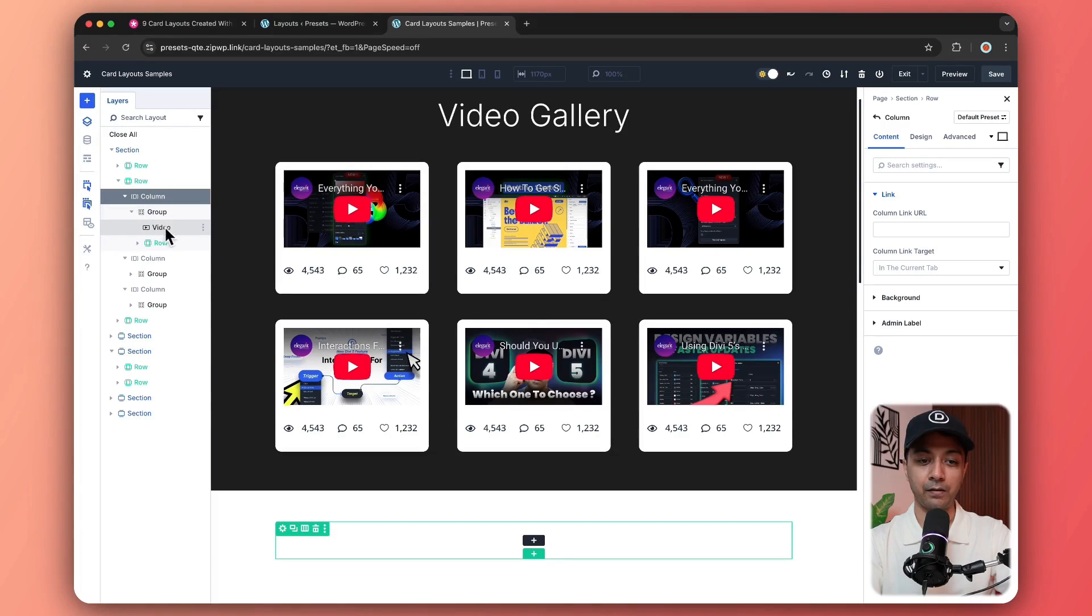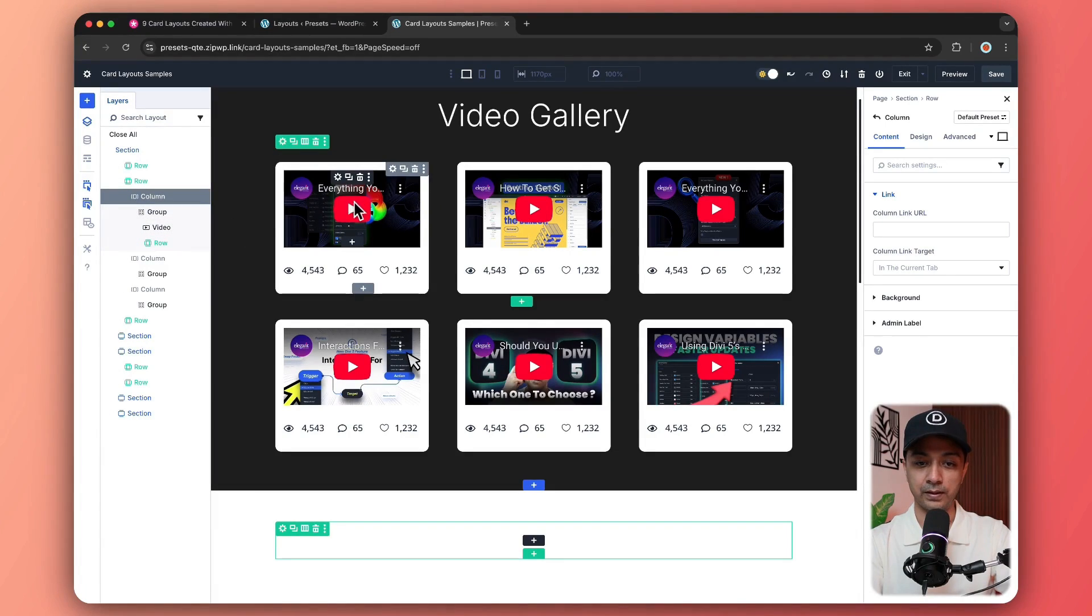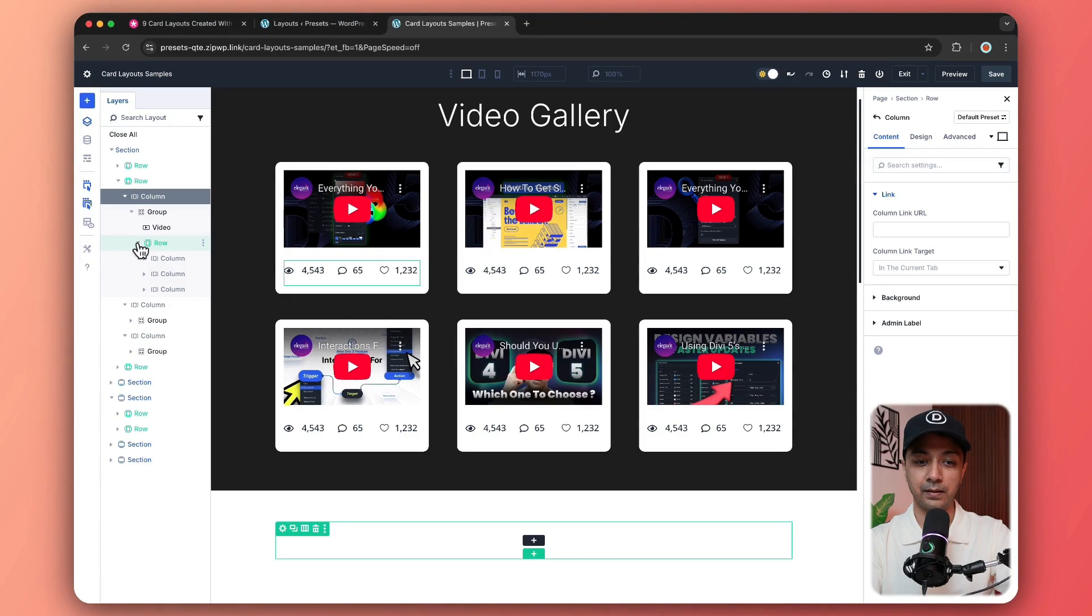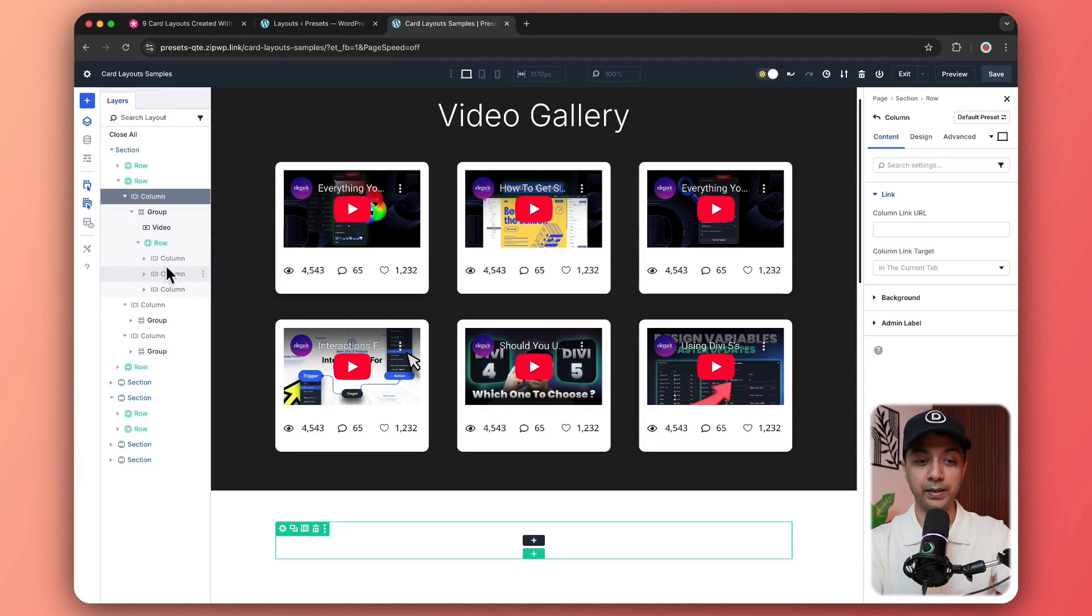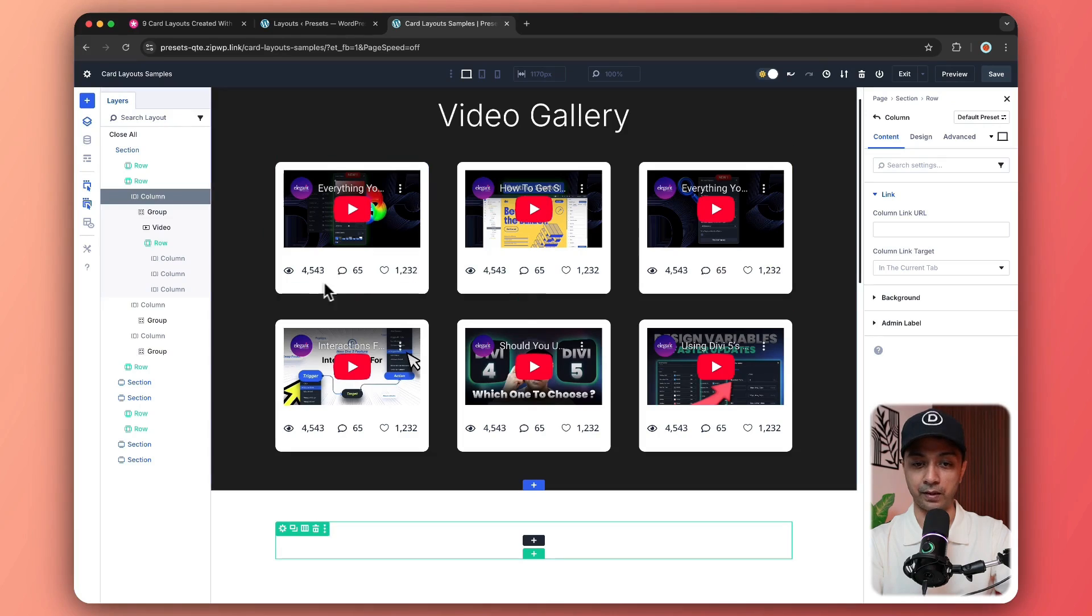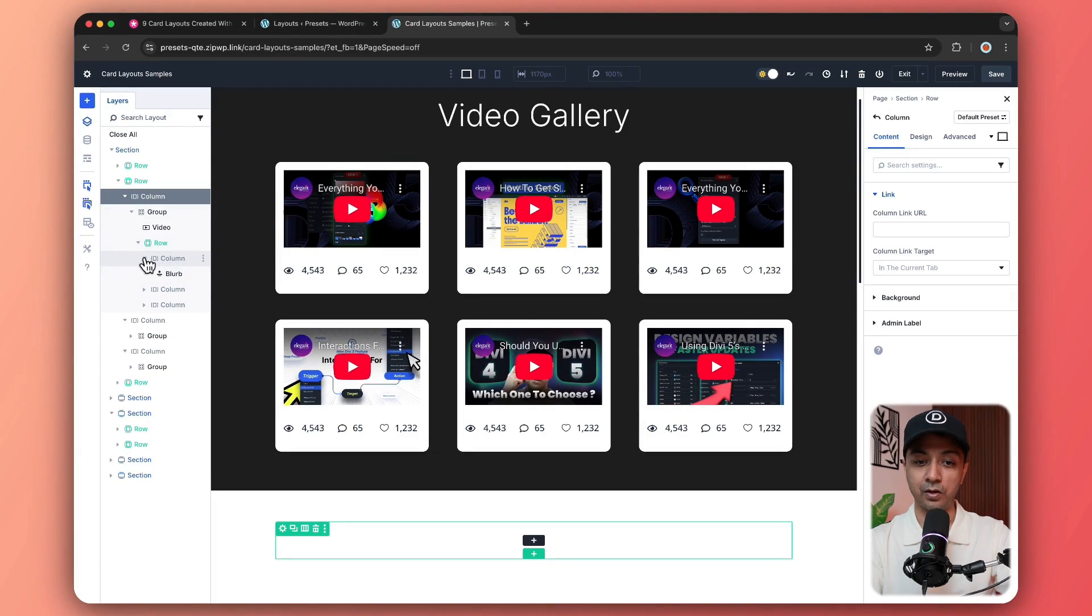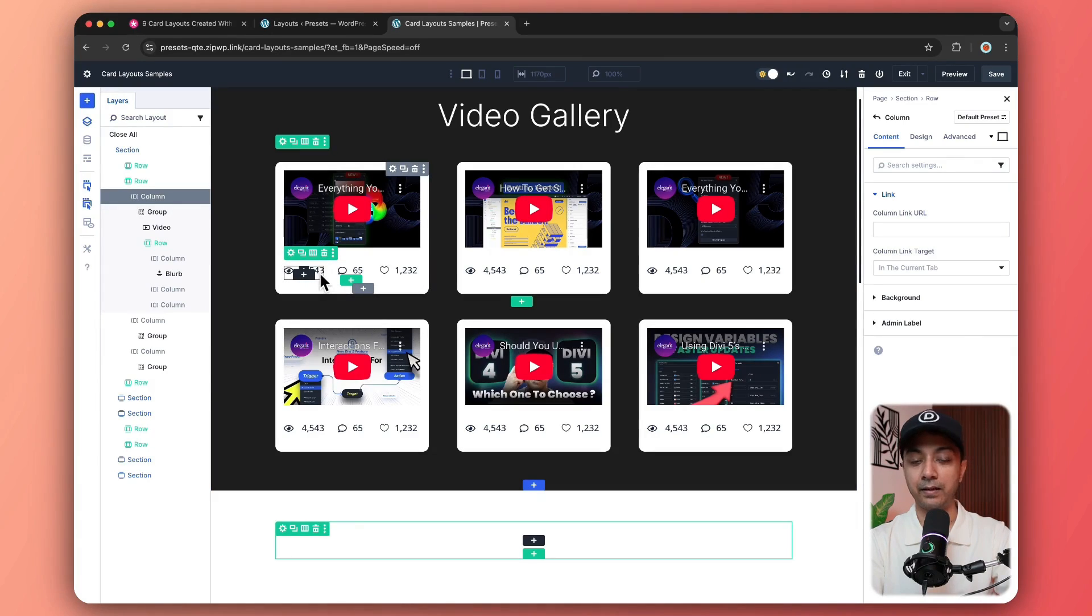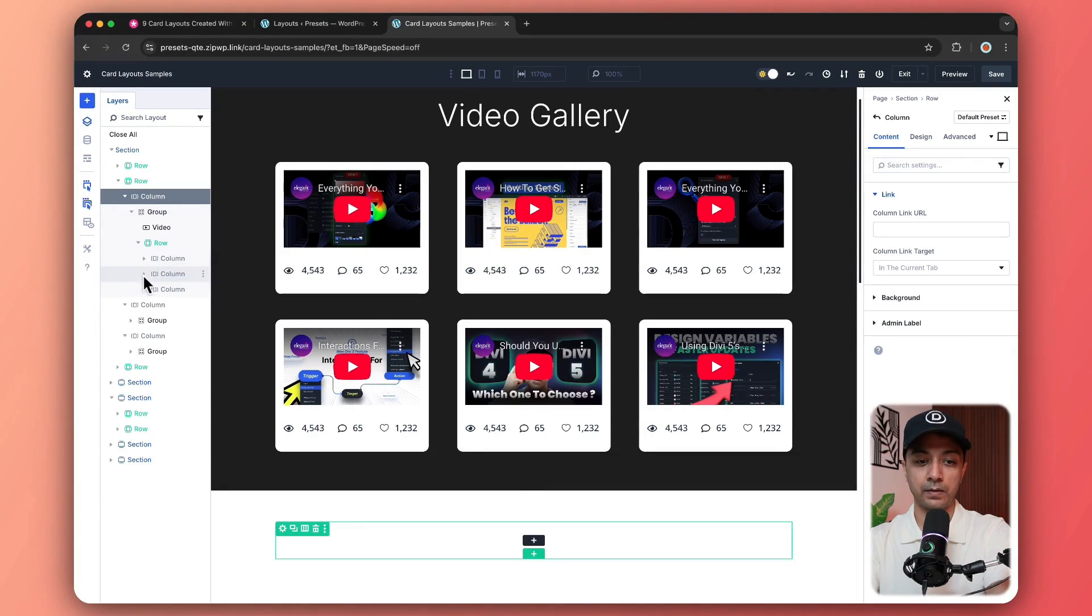And here we can see we have a video that is this one. And we have a nested row under this, which is again holding three different columns for this structure here. And under each column, we have a blurb module for which we are using this icon and a text.